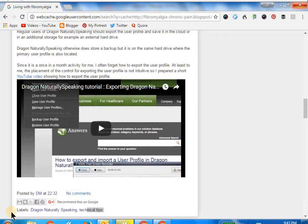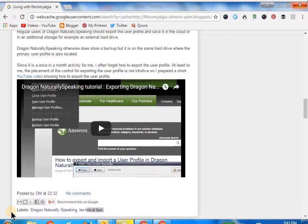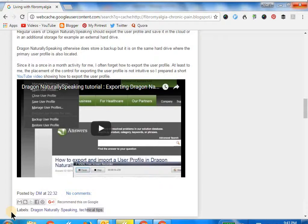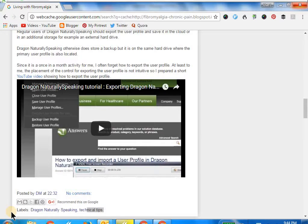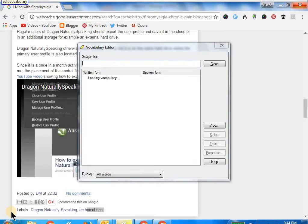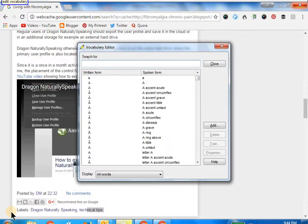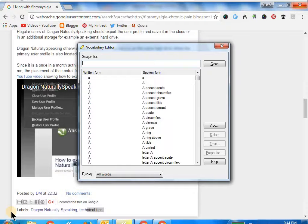I'll show these options to you. Let's start. Wake up. Edit vocabulary. Go to sleep. This brings up a list of all the words that Dragon NaturallySpeaking recognizes.